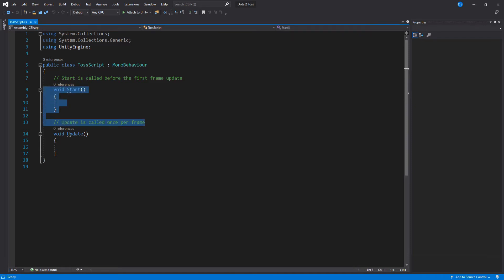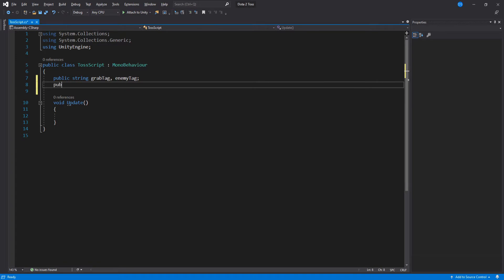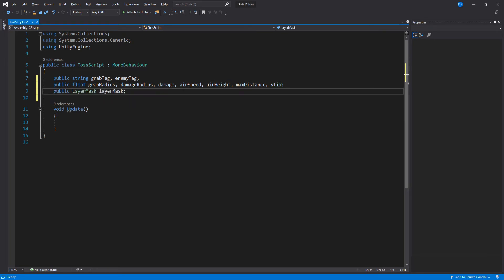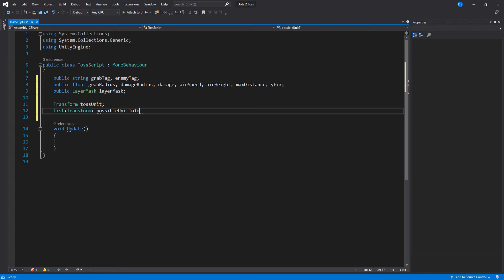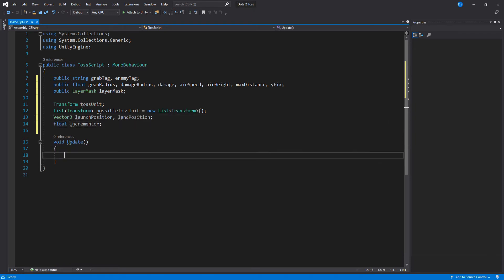We will begin by getting rid of the Start function and adding our variables. The first two are going to be type strings — these are our two tags we will be using. Then a bunch of floats: grab radius, damage radius, damage, airspeed, air height, max distance, and y-fix — they are all pretty self-explanatory with the exception of y-fix, which I will explain in a moment. A new layer mask for a raycast, which should be the ground layer. A transform that will be the unit we are tossing. Then a list of all the possible targets we can toss. Two Vector3s to save the land and launch positions, and lastly a float to control how fast the toss unit moves.